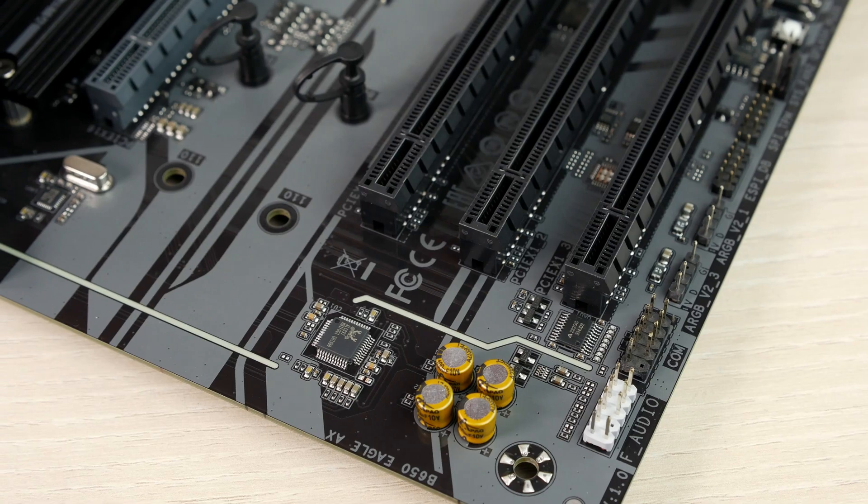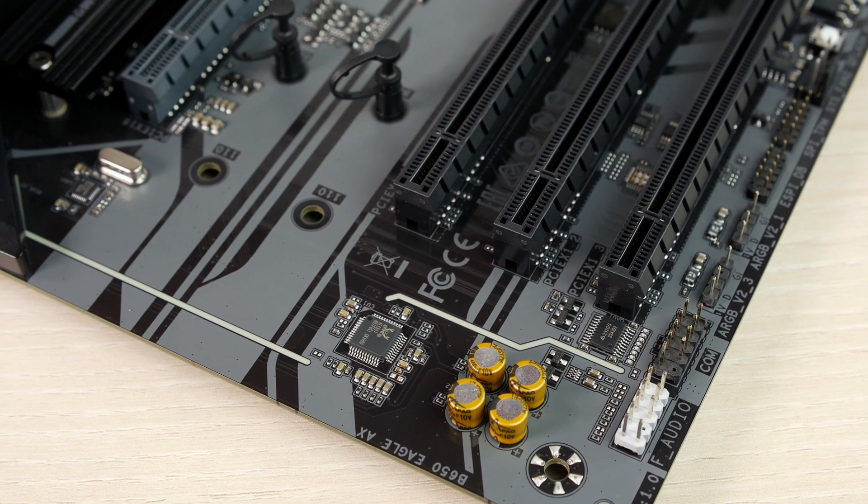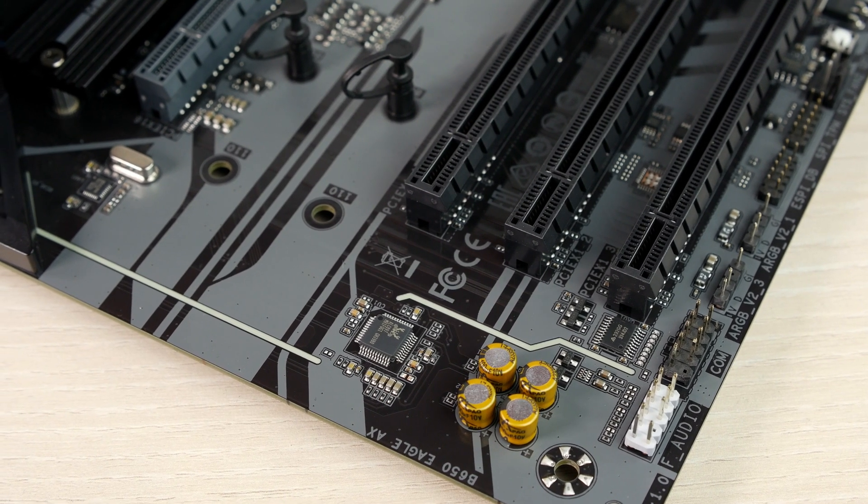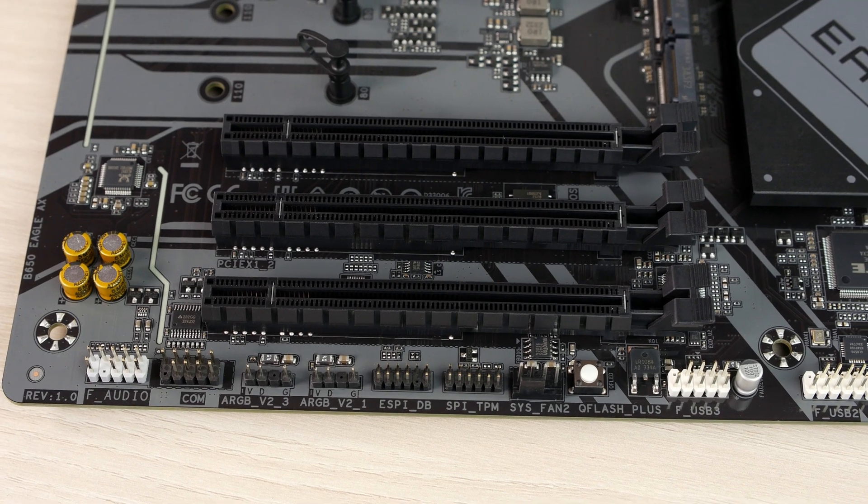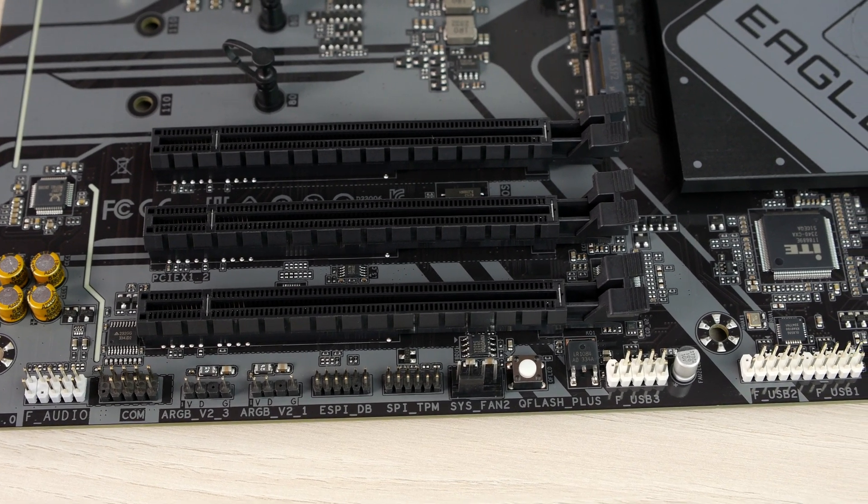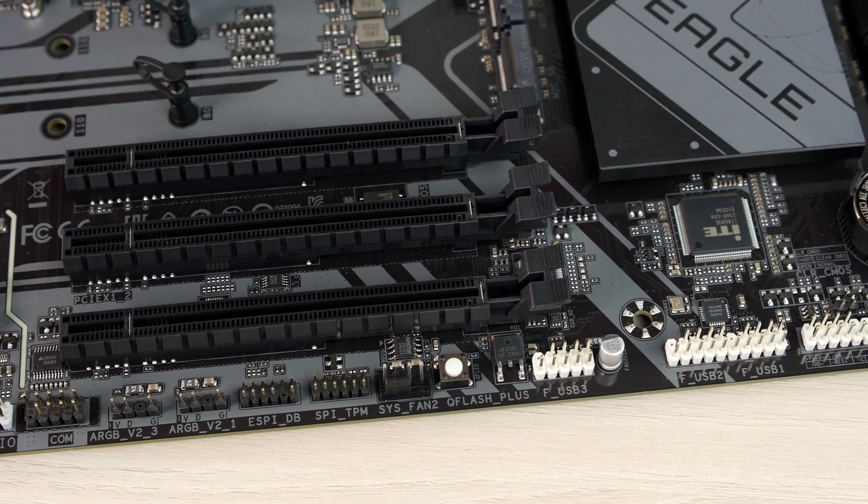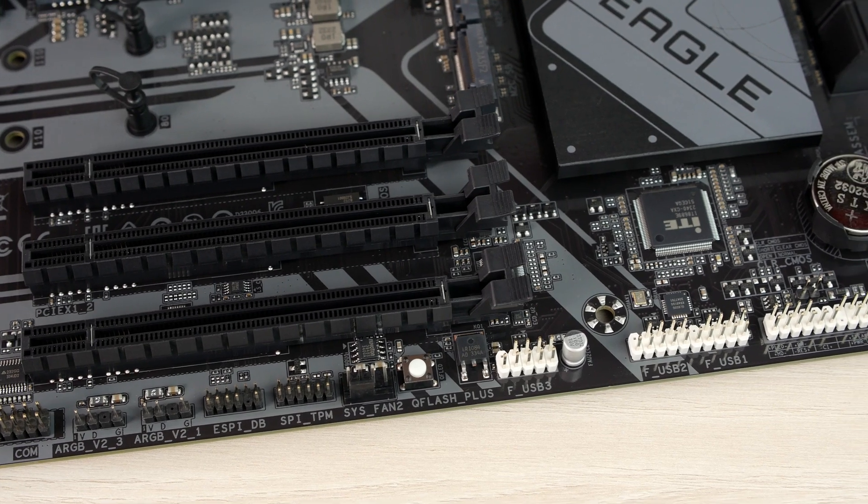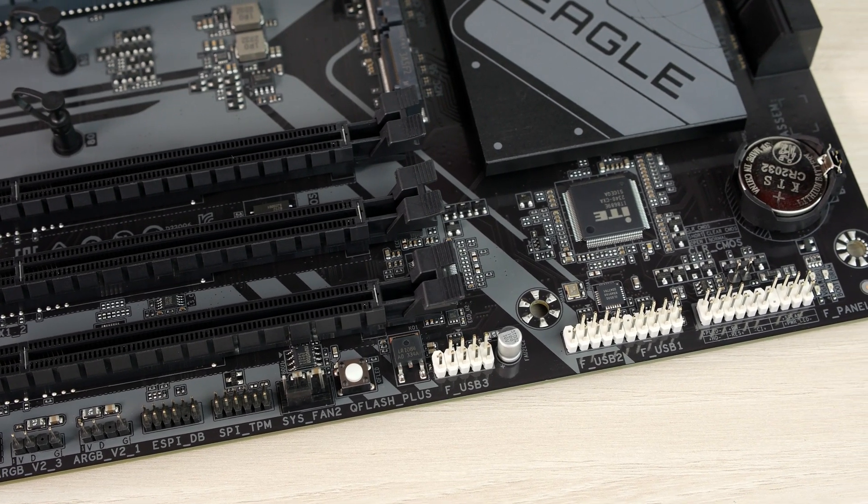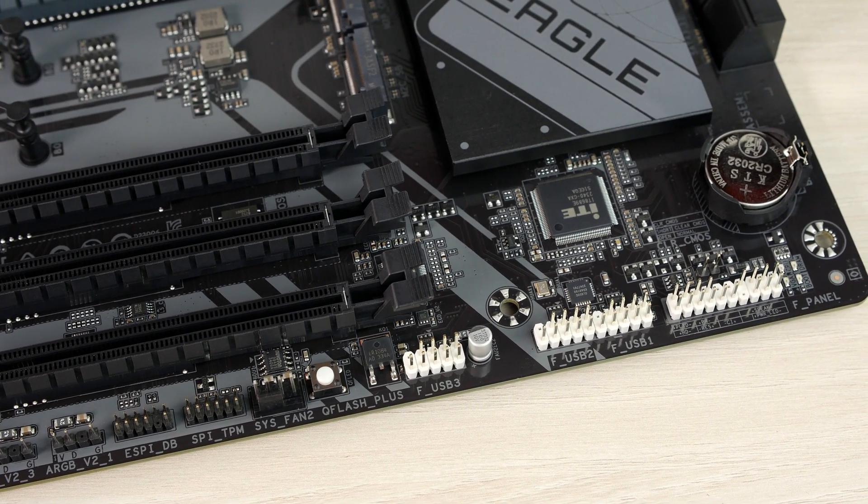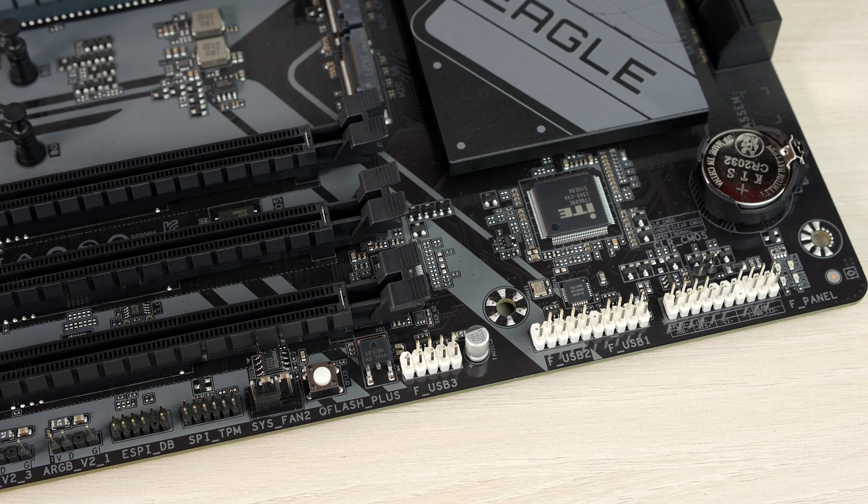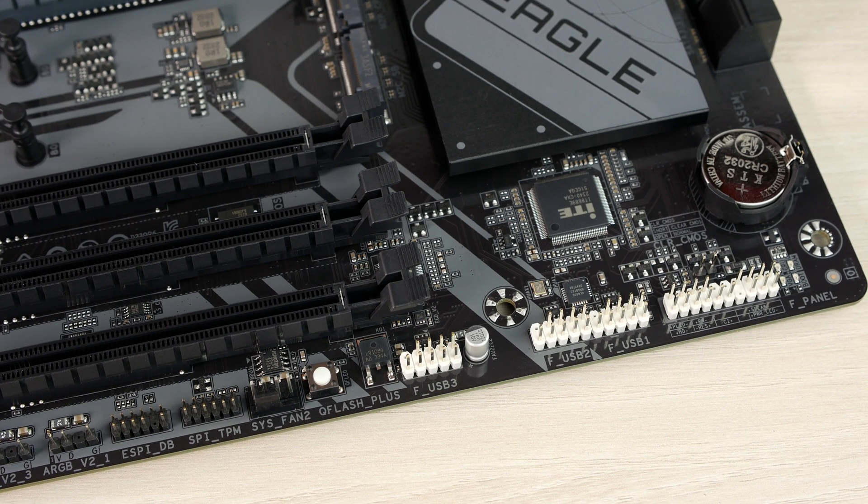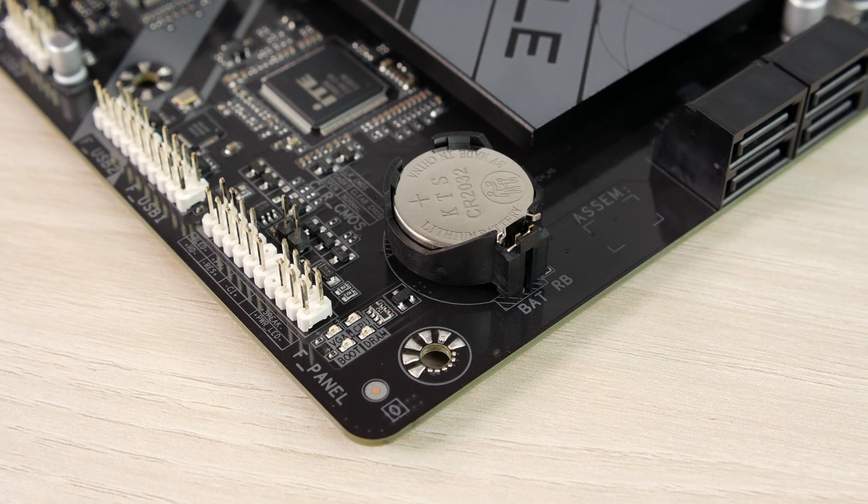The integrated sound is also ALC897, no surprises, and on the bottom of the board there's front panel audio header, dual 5V RGB headers, three USB 2.0 headers, a Q-Flash Plus button, but no reset button. Z790 had a reset button, no button here. Just like Z790, debug LEDs are located on the right bottom.